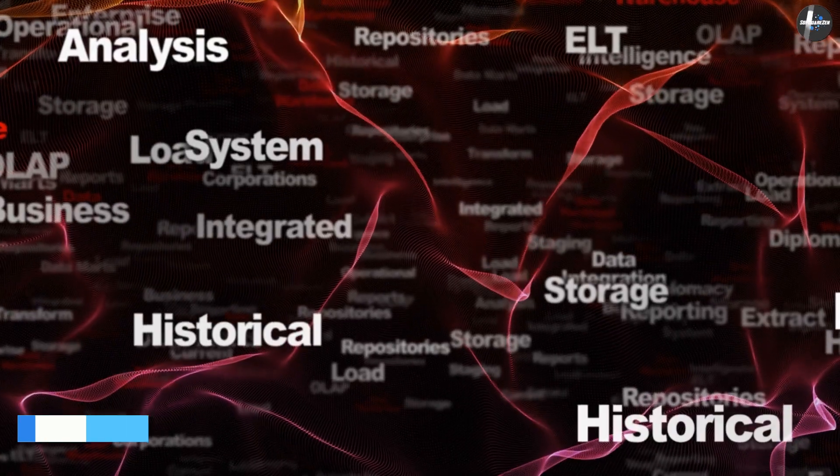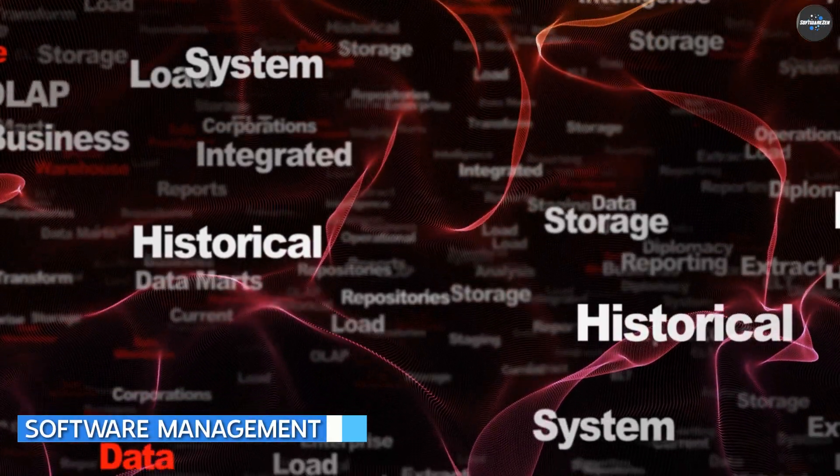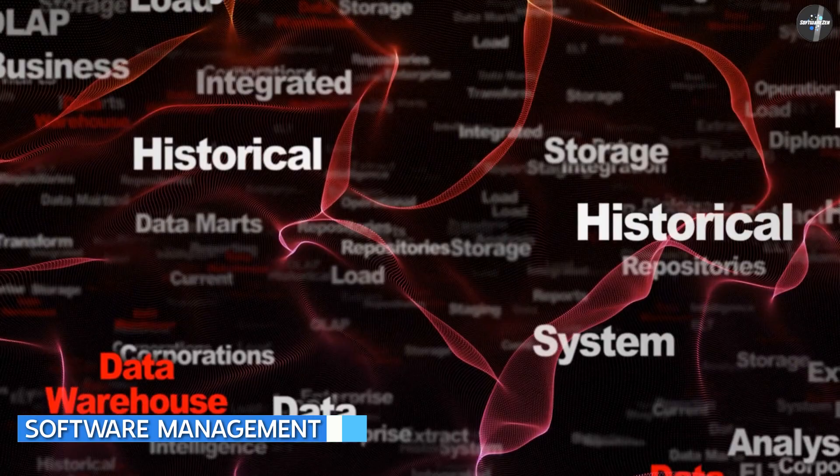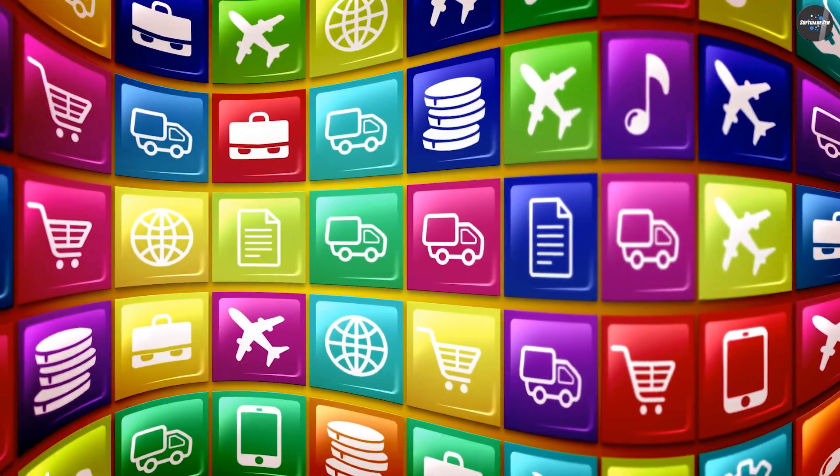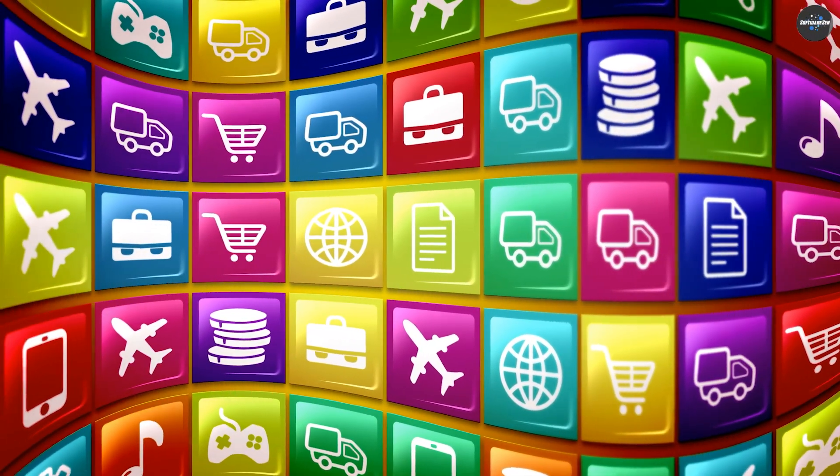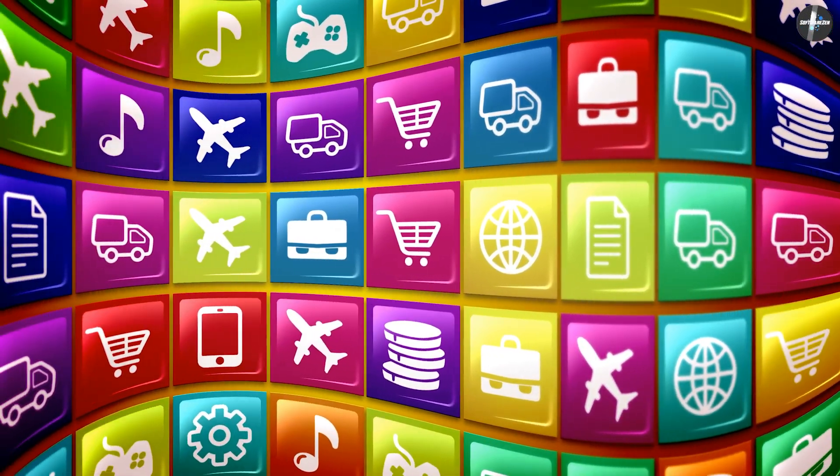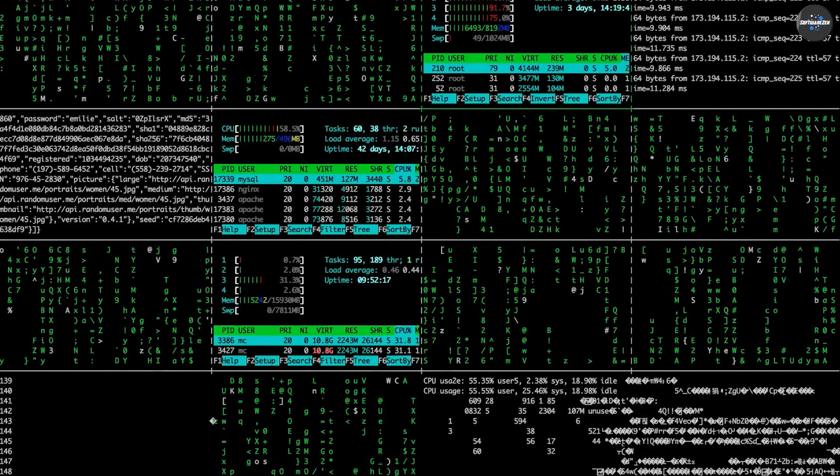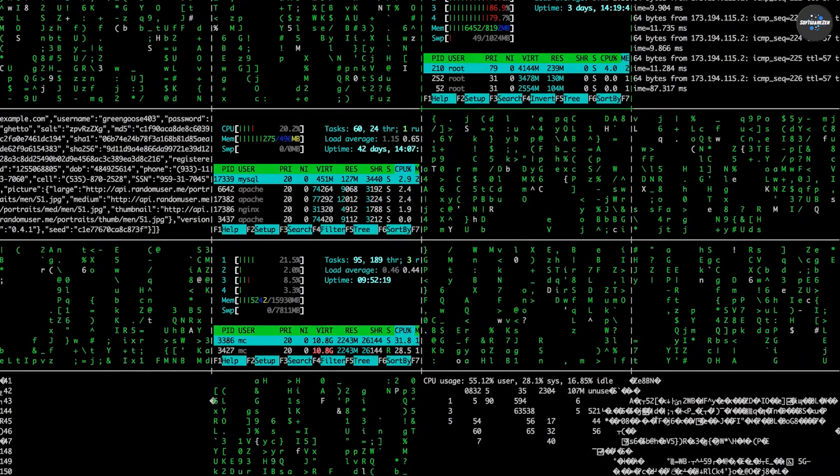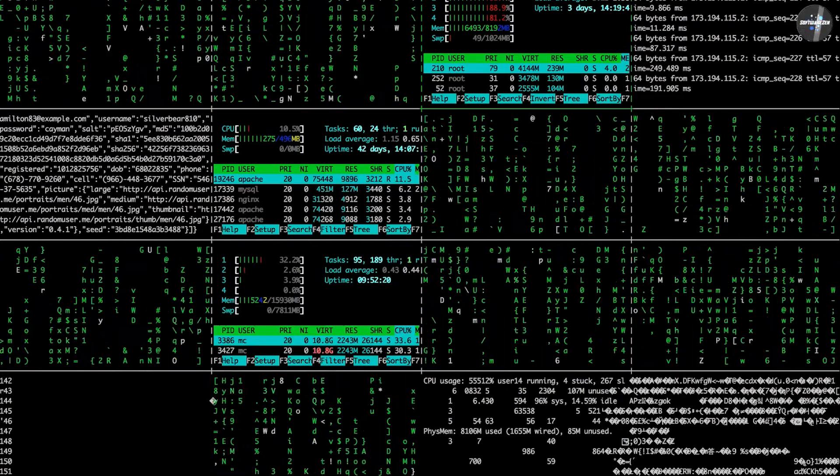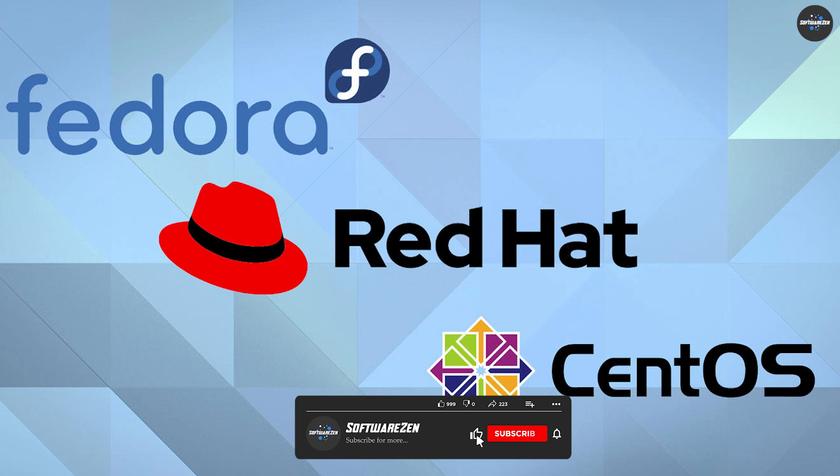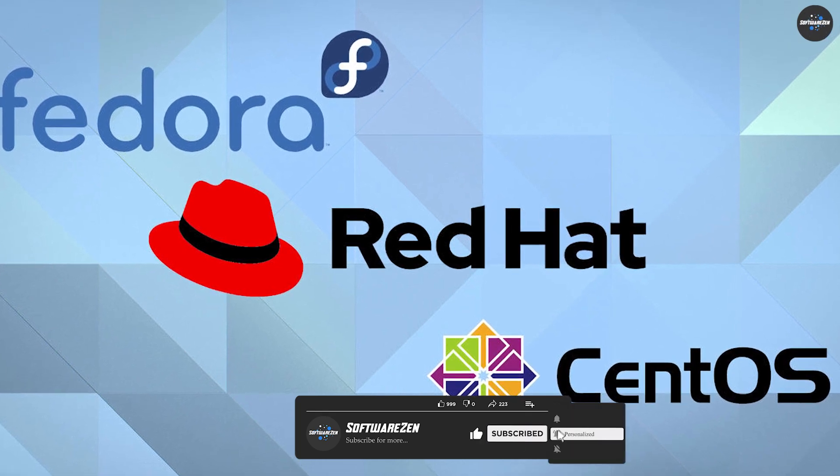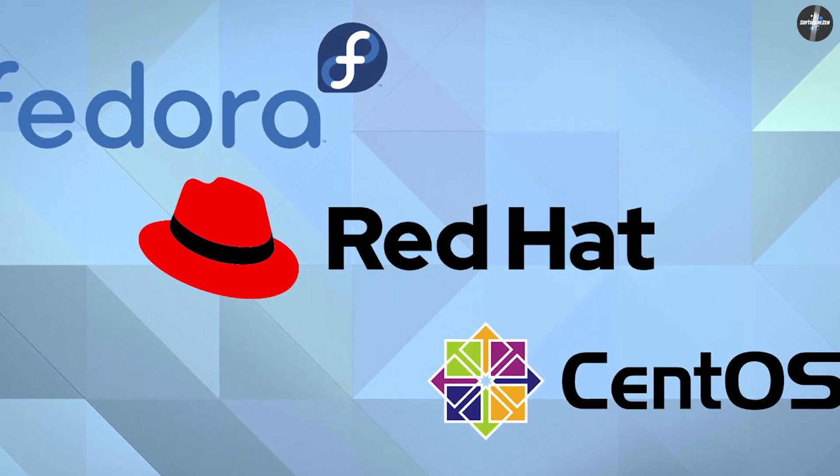Software management: Linux has long embraced the concept of having central software repositories from where users can easily download and install applications using the command line or via graphical tools. Most Linux distros come with package managers such as apt on Debian-based distros, dnf or yum on Fedora and Red Hat Enterprise Linux, and pacman on Arch-based distros.